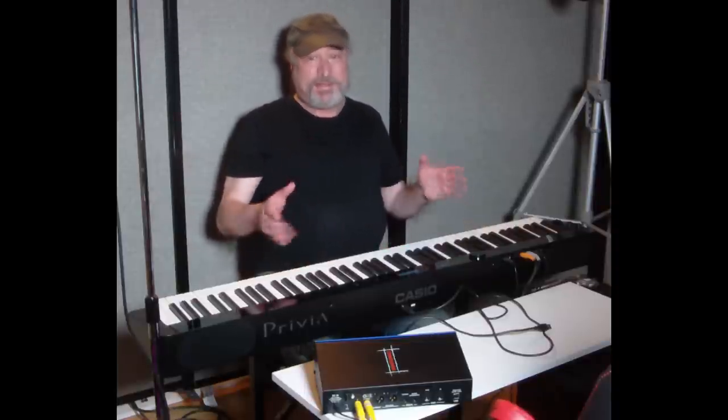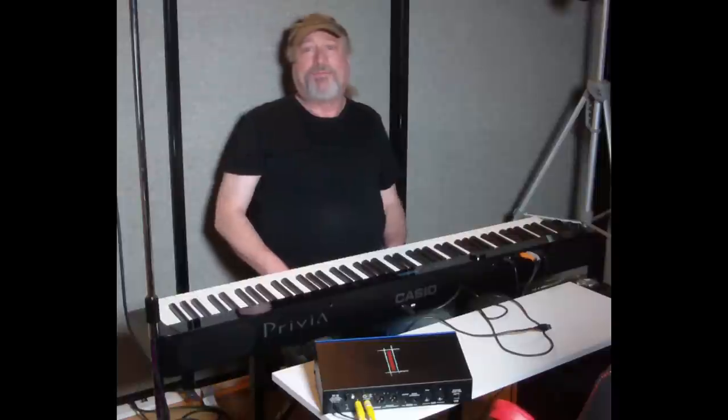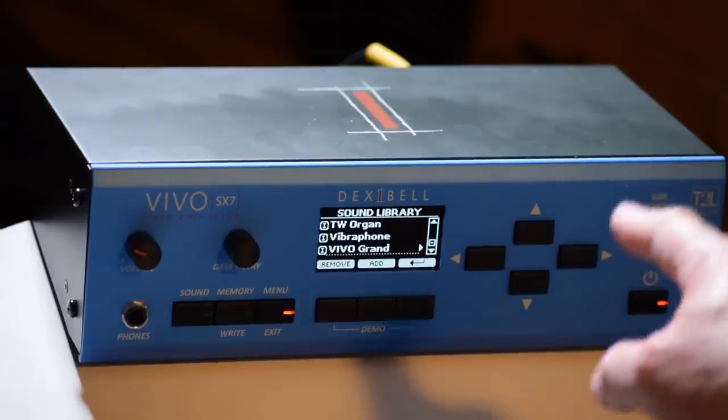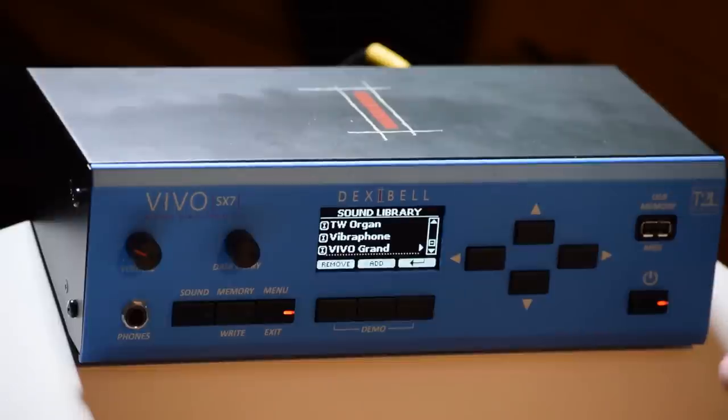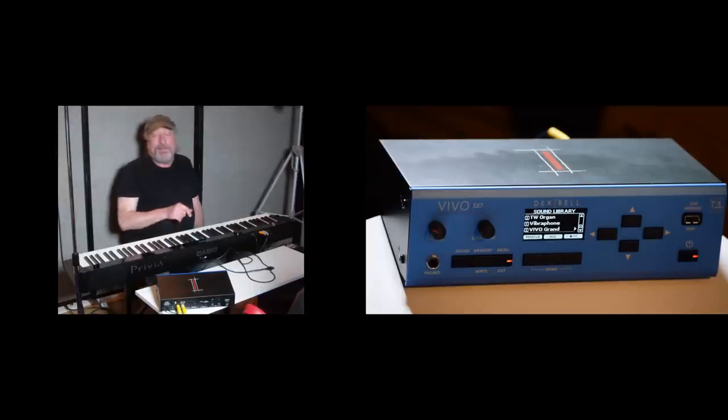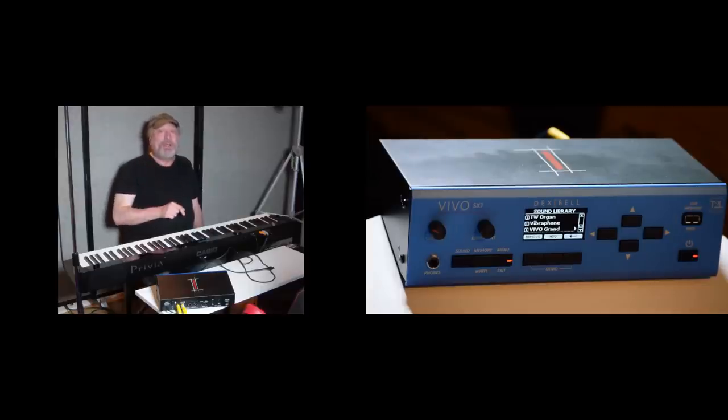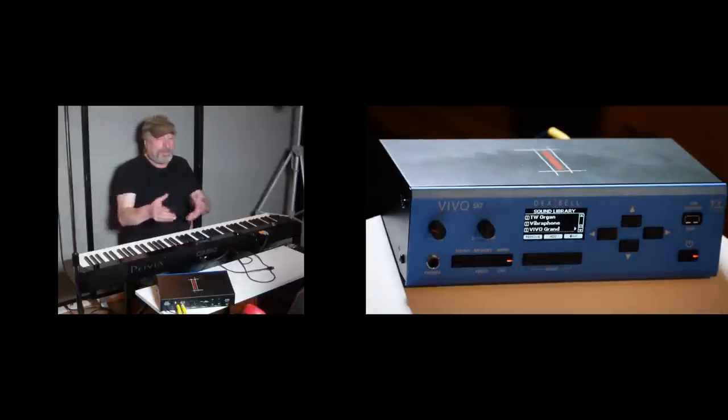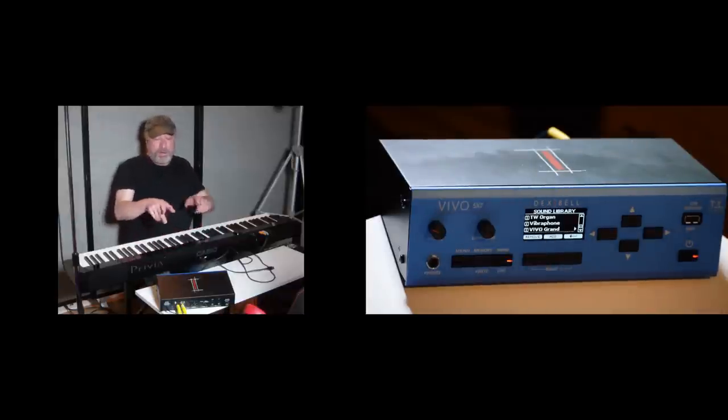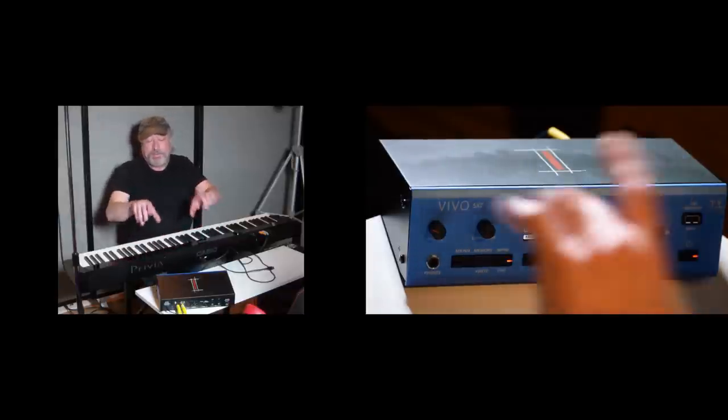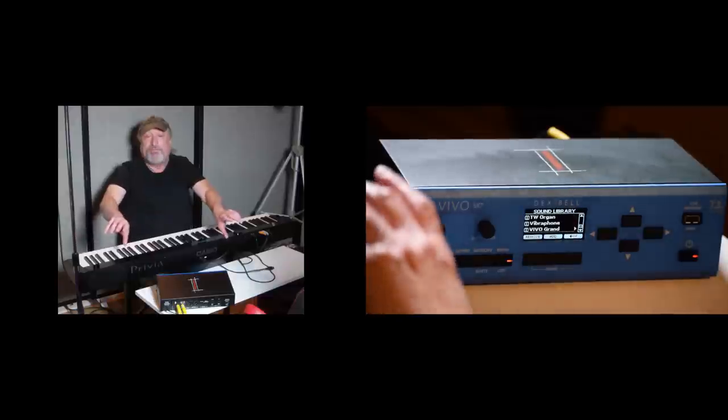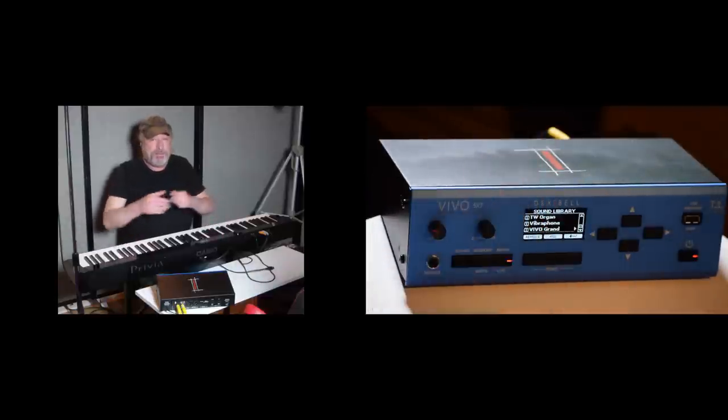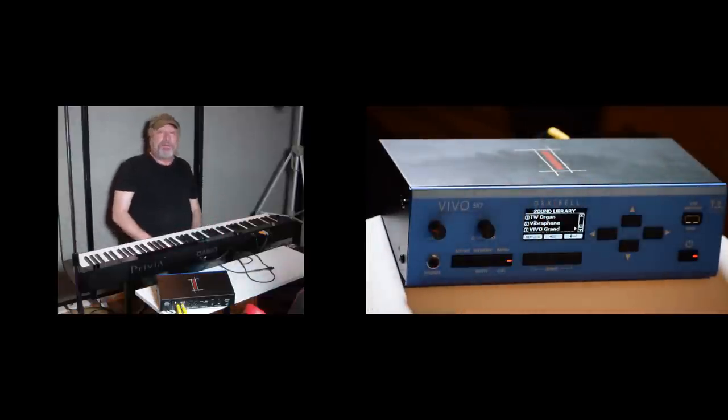Hey everyone, Piano Man Chuck here and I am here today with a fantastic product from Dexibell. This is the Dexibell Vivo SX7 and what it is is a standalone sound module that can be used right here on your desktop like I'm doing or it comes with some ear mounts for a rack mount so you can put this on your rack.